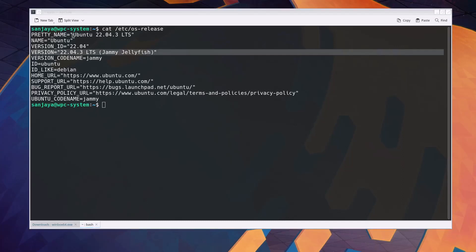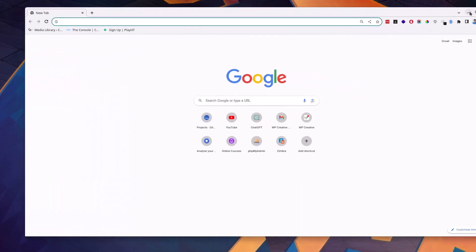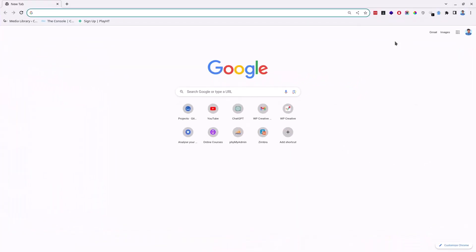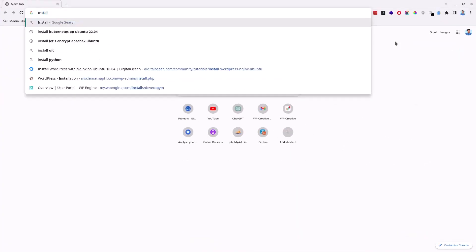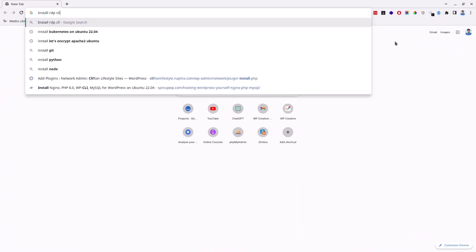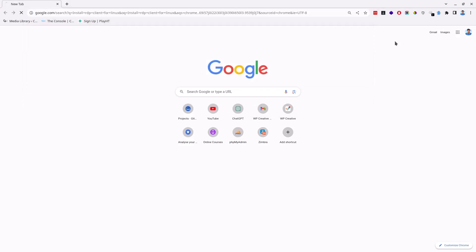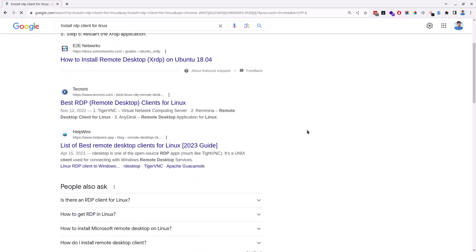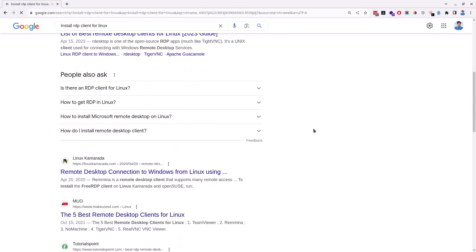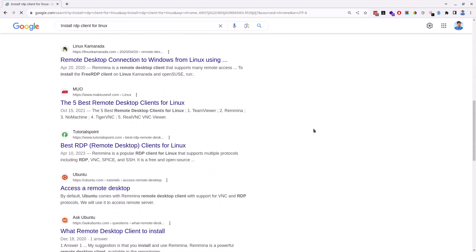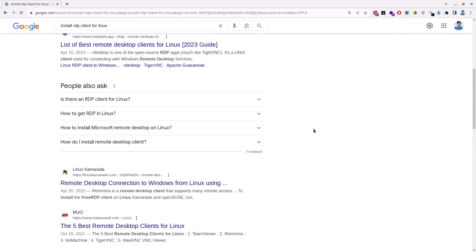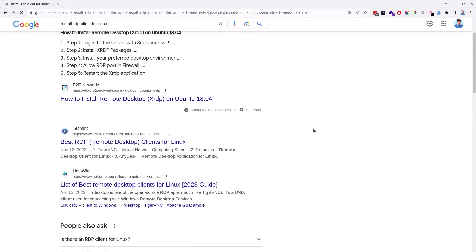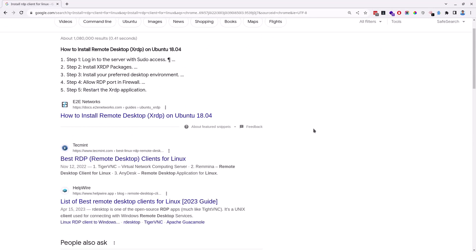Next I open a web browser, Google Chrome, and type install RDP client for Linux in the search box and hit enter. Here in the links, we can see websites that list best and most used remote desktop clients for Ubuntu Linux.